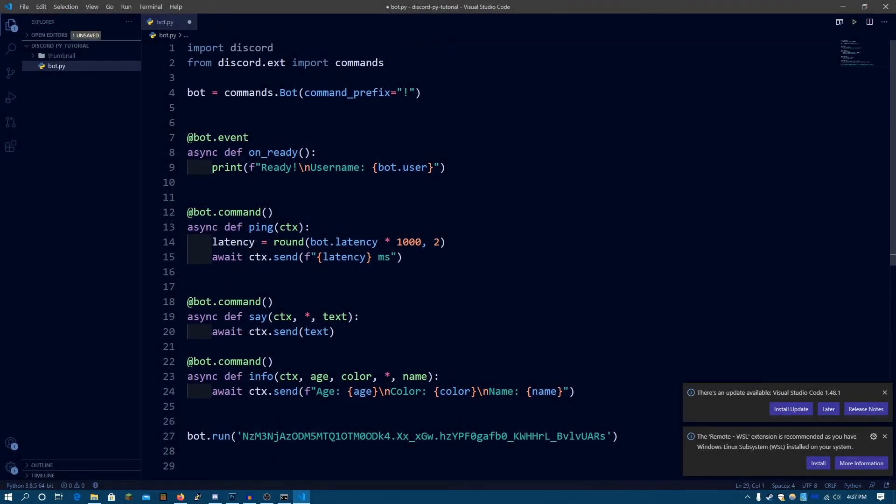Hey guys, it's me Anaf and welcome to part 4 of the LearnDiscord.py tutorial series. In this video, I'm going to be showing you guys how embeds work in Discord.py.